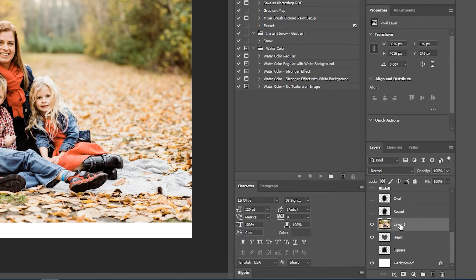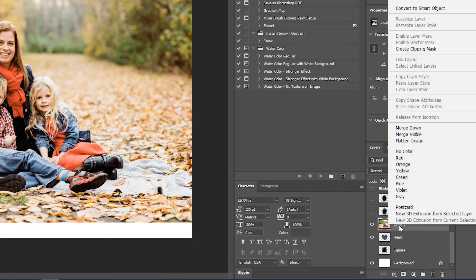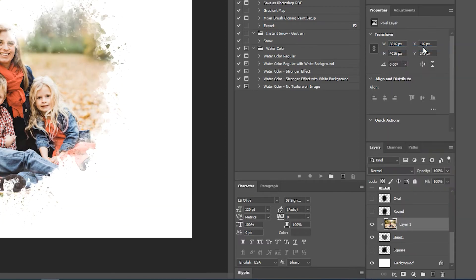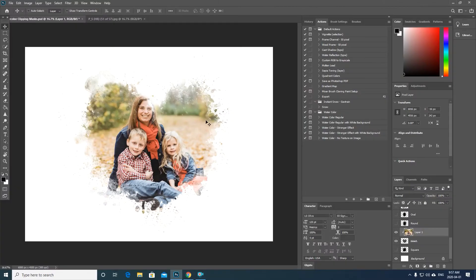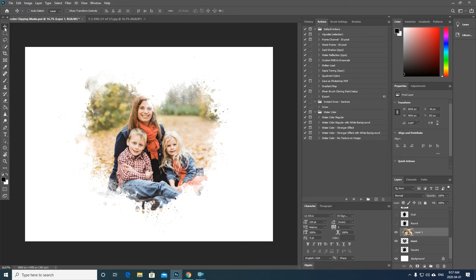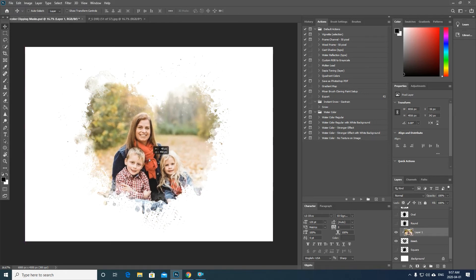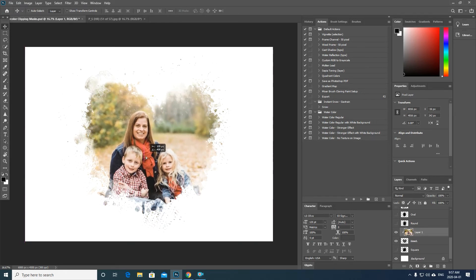And then simply what I'm gonna do is right-click on my layer and hit create clipping mask. And as you can see, it puts it in to the design. You can still move this around to fit it better to your image.